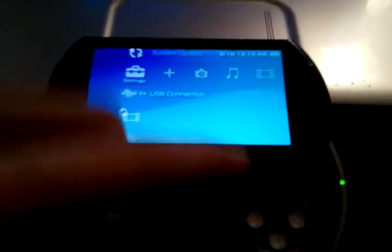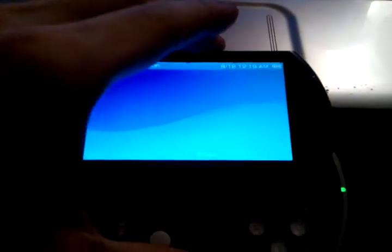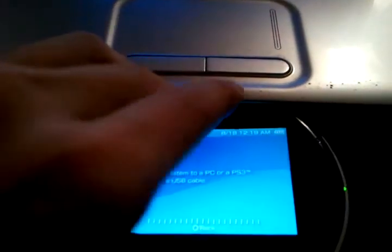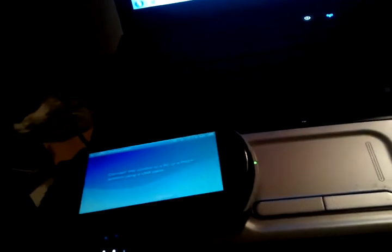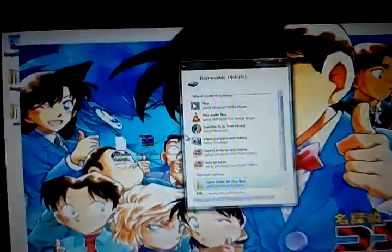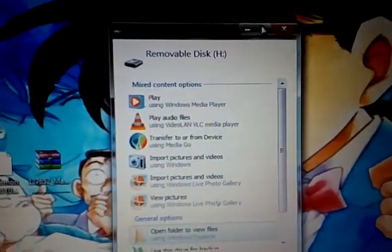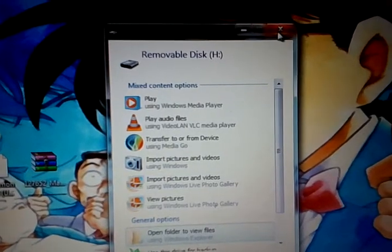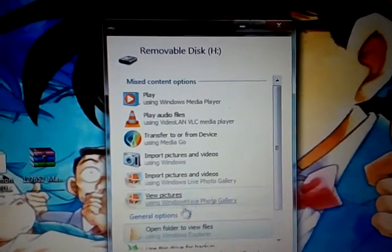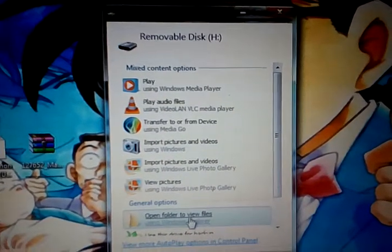Alright, now I need to go to USB mode again. Keep in mind my sound does not work on this PSP, so if you don't hear anything, that's why. Okay, USB cable is connected. We will open up the folder.